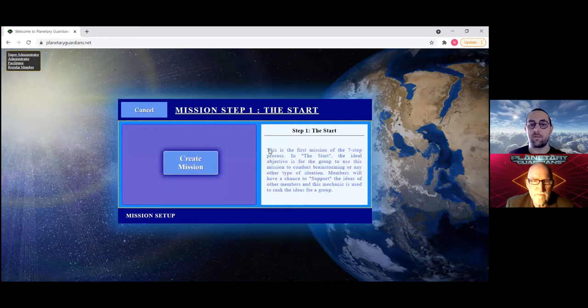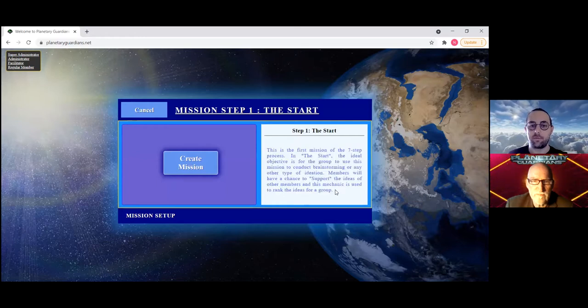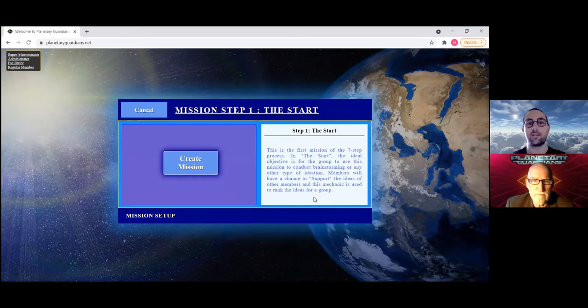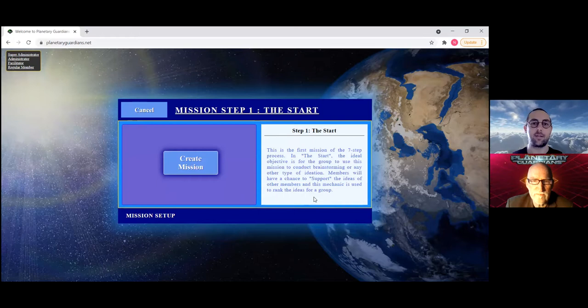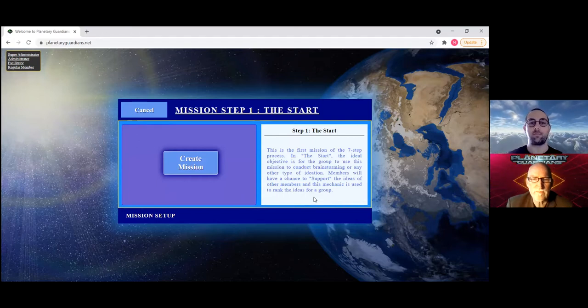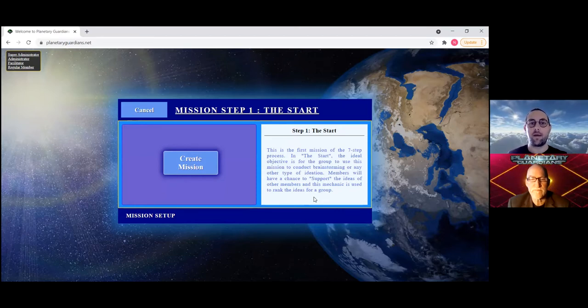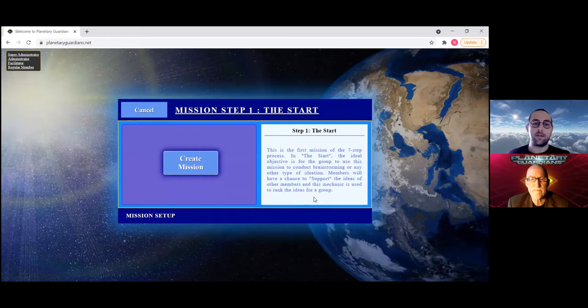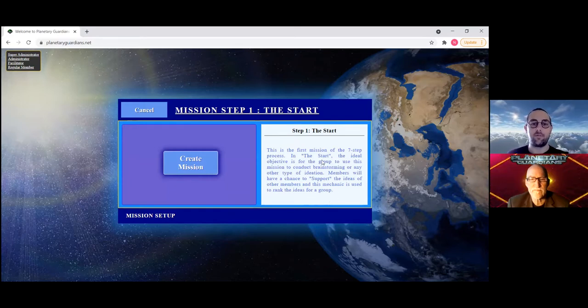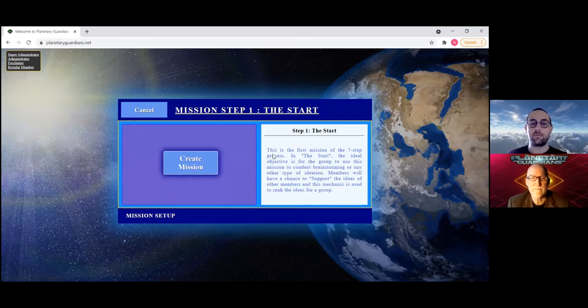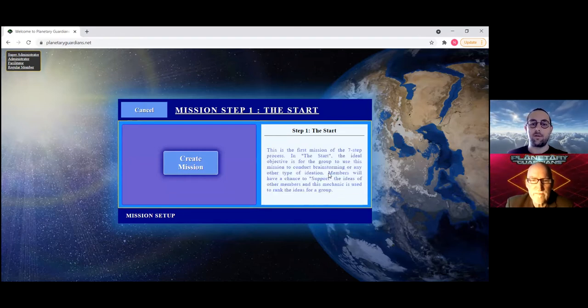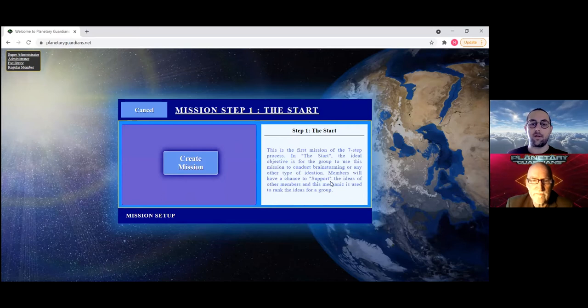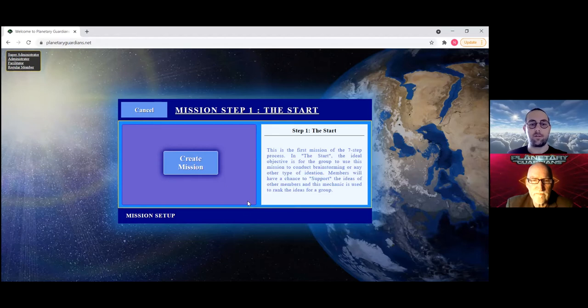This will bring you to this screen which describes the first step called the start. In our Chat Stream technology there are seven steps, each of them is a little bit different and they involve different mechanics and framework to allow the complete process to bring your group or organization through a system of decision making and recording so that you can use this to actually fulfill your goals.